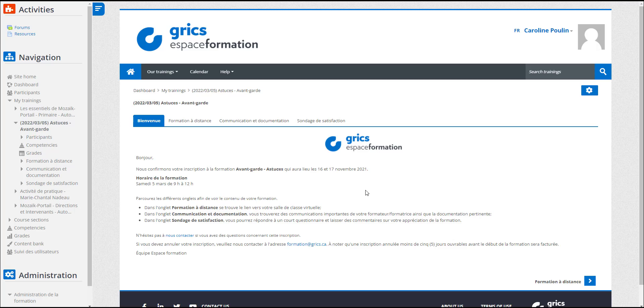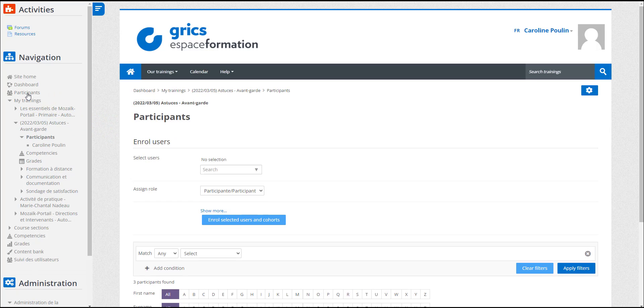To see the list of participants in her training, Caroline must go to the left menu and click on participants. The list will be displayed in the main screen.